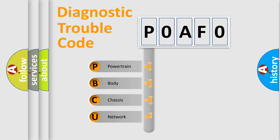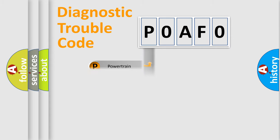We divide the electric system of automobile into four basic units: Powertrain, Body, Chassis, and Network.